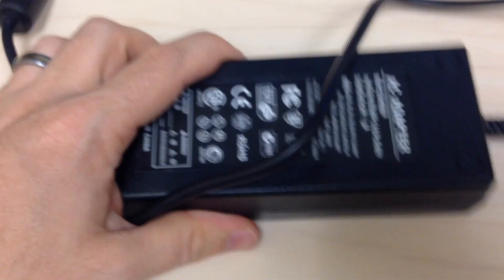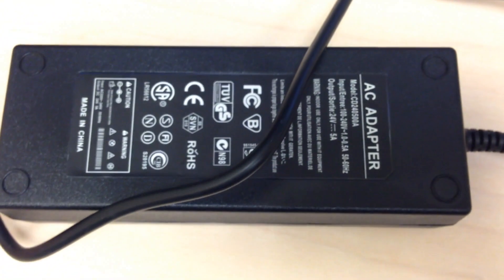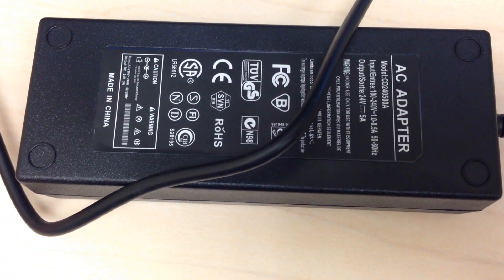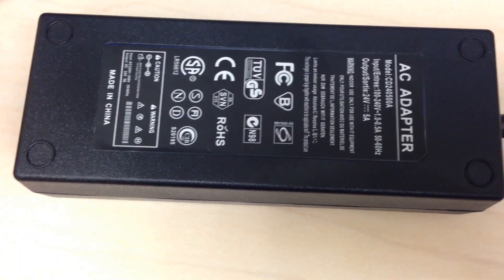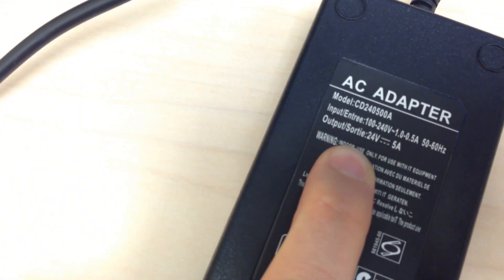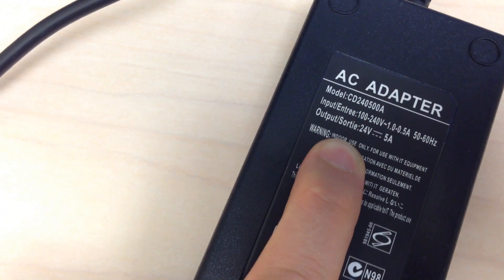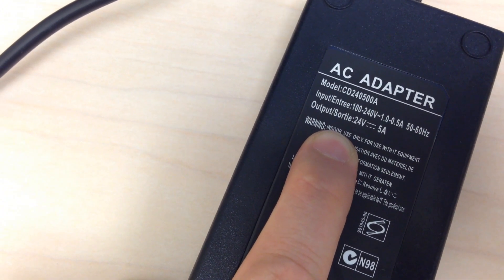I bought this on eBay. I think it cost me $12. It is a 24 volt regulated power supply. That's what we need, at 5 amps, which is double the rating of the edge router.